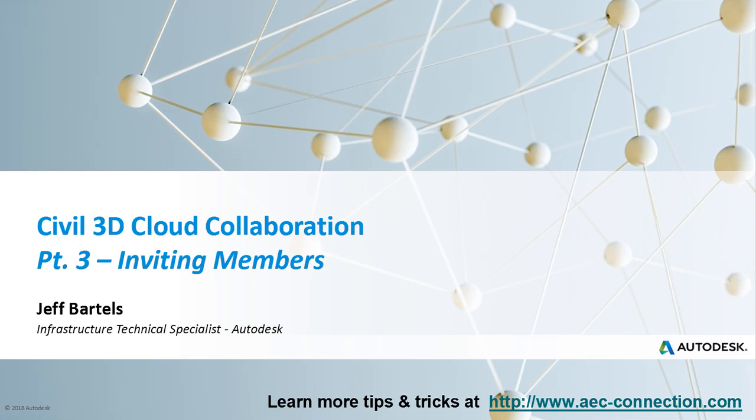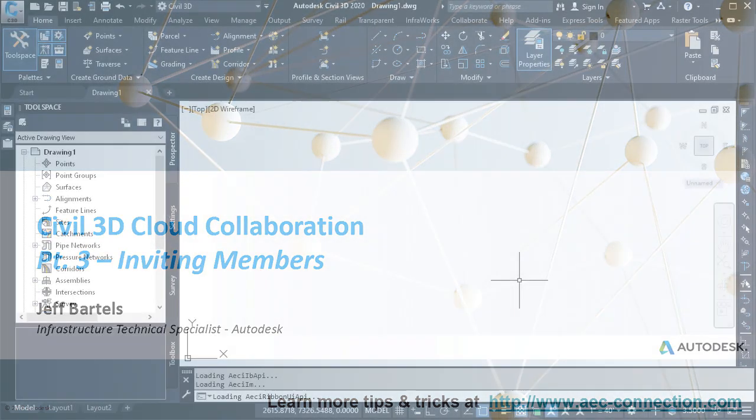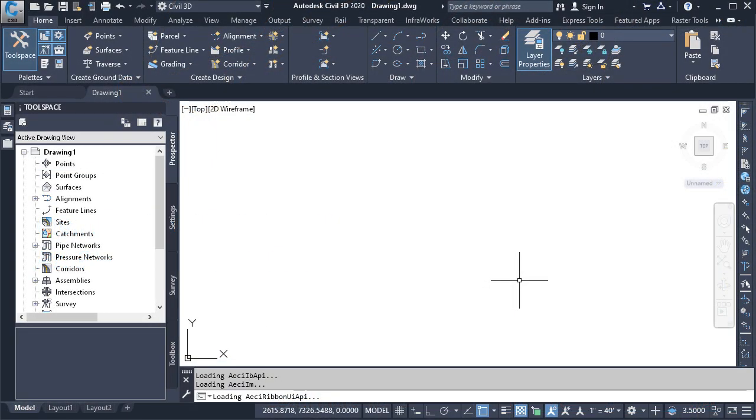When working in the cloud, Civil 3D projects are made available by invitation only. In this session, we'll learn how to invite members to a cloud-based Civil 3D project.